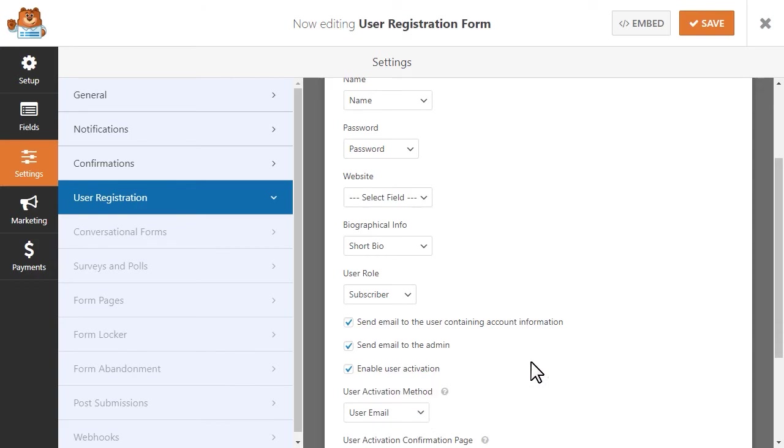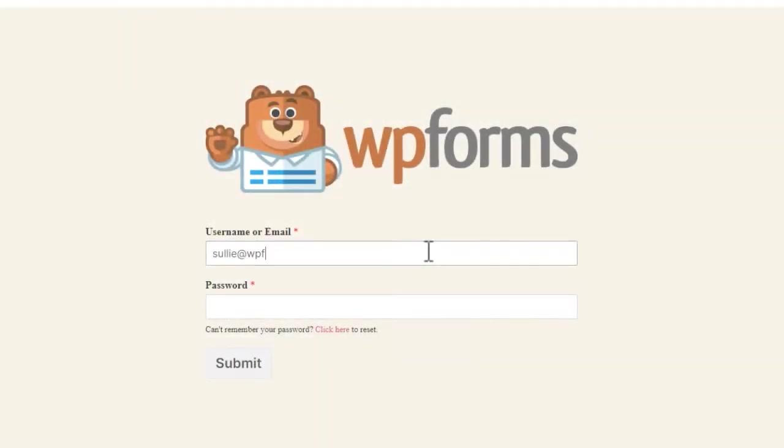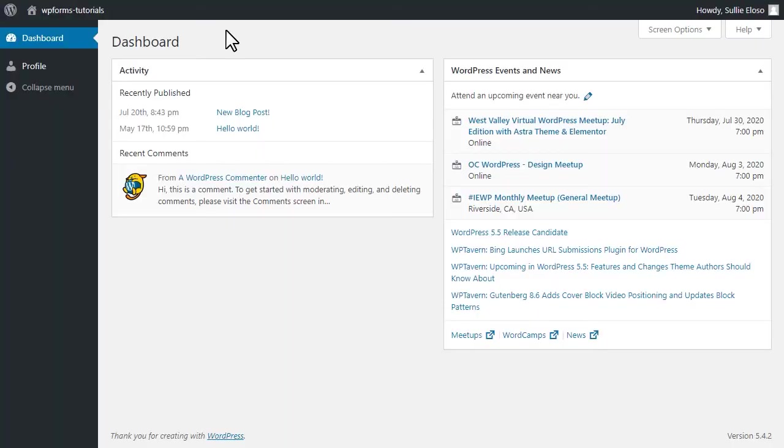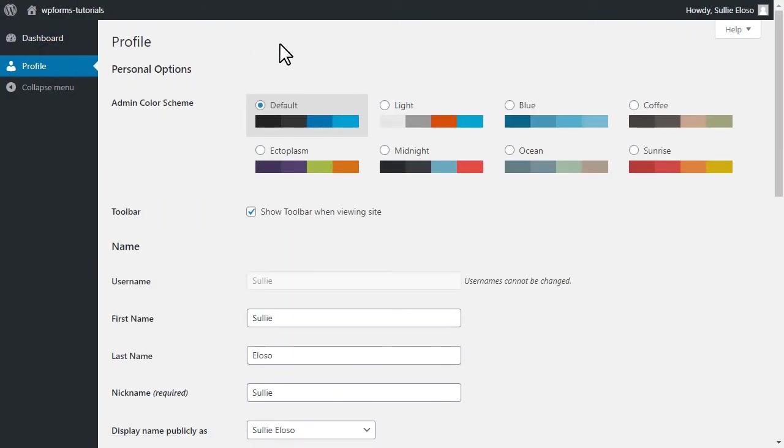We've even bundled a login form template with our user registration add-on so that after a user registers for your site, they'll be able to log into their account with your own custom-branded login form and view their own user account page within the WordPress dashboard.